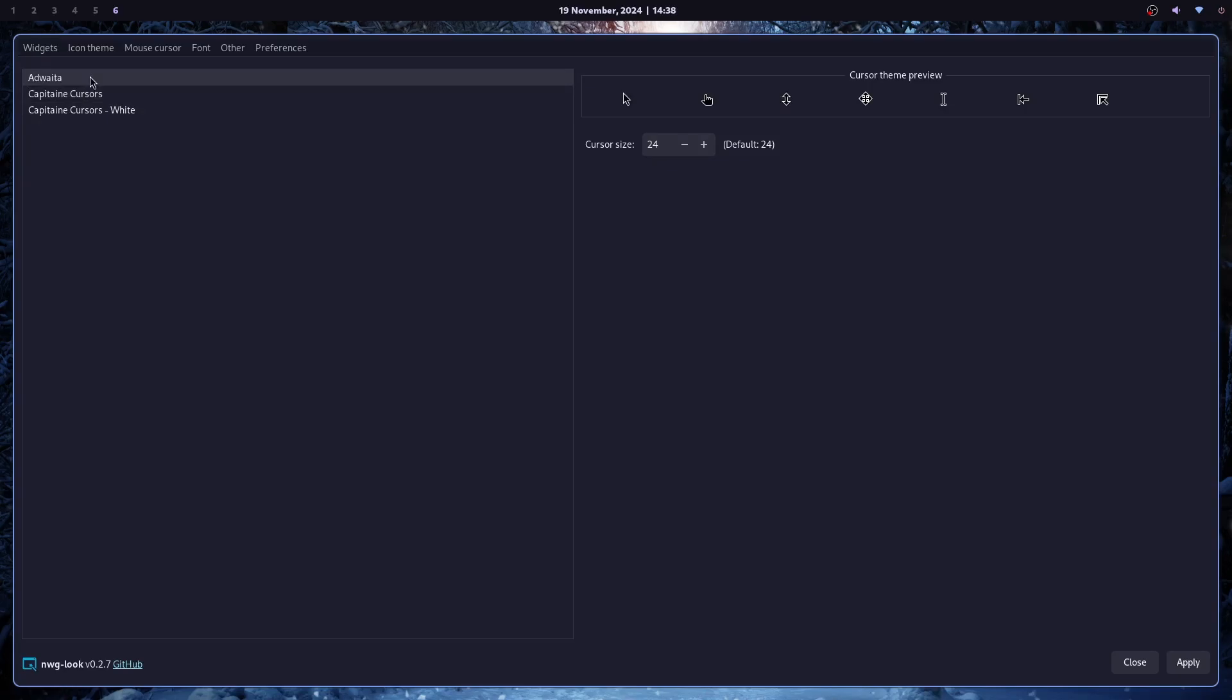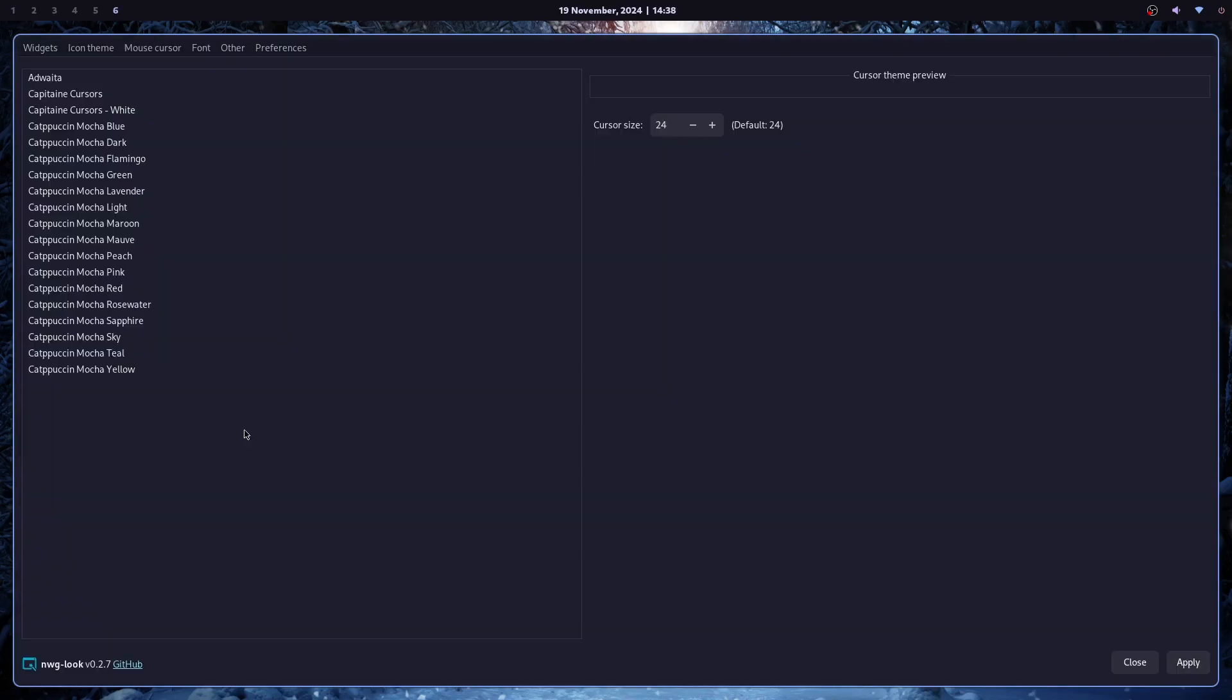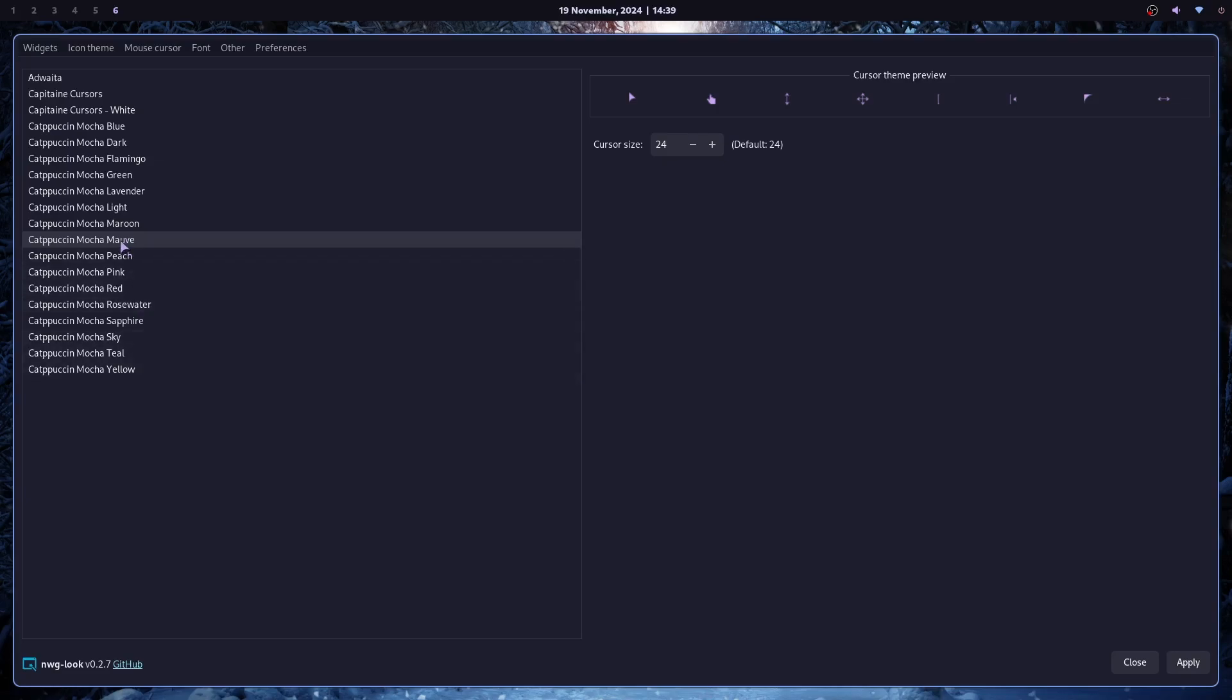And if I go to my tuner, you can see the icons are already changed. And the same with cursors. I will just install Catppuccin Mocha. And for this one, I needed to restart GTK settings. But as you can see, they are all here. And I will just choose Catppuccin Mocha Mauve and apply.